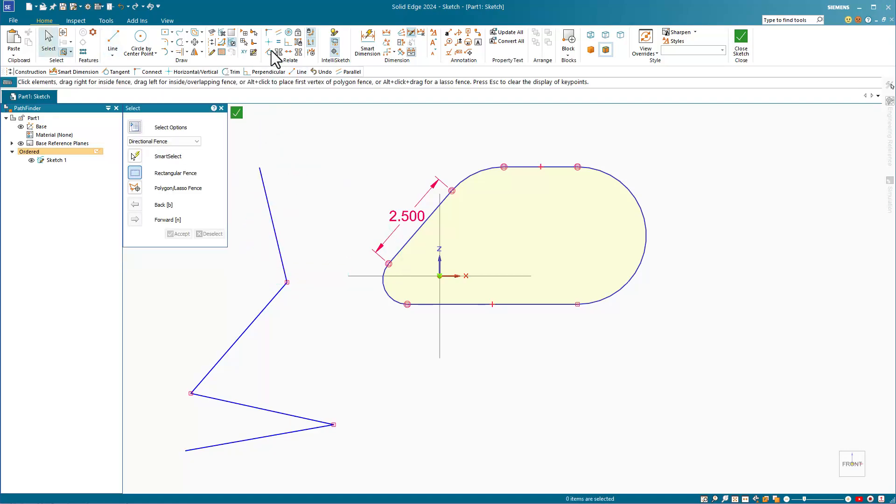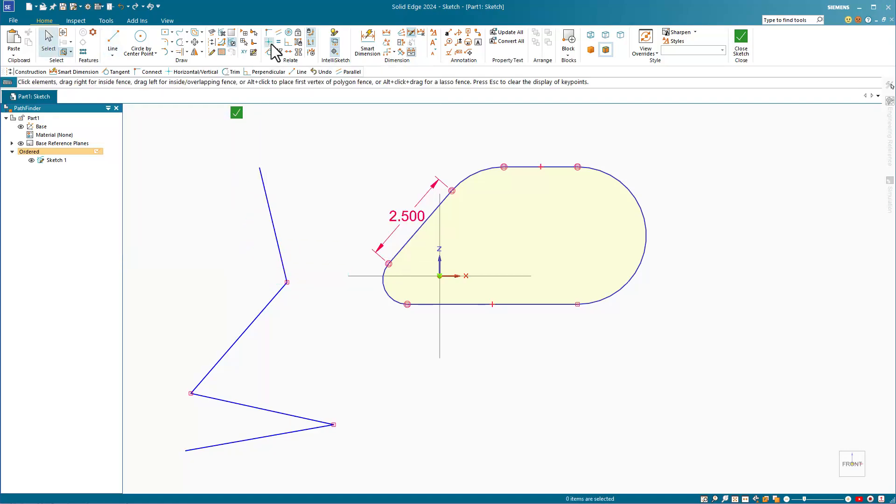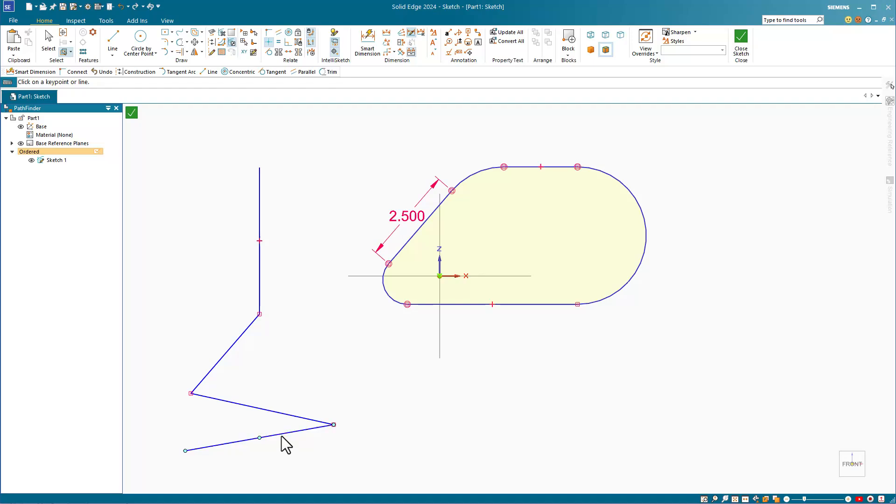The line is going to snap to whichever relation is closest. For this one, it'll snap vertical, and if I click on this one, I'm going to have a problem because it will overlap the horizontal line down here.